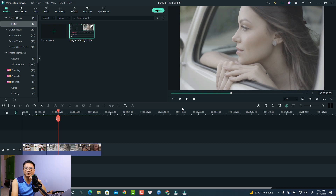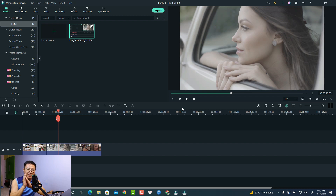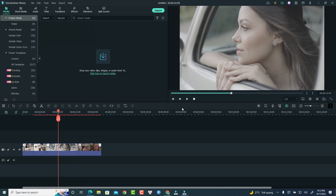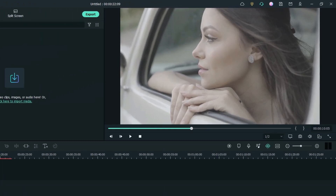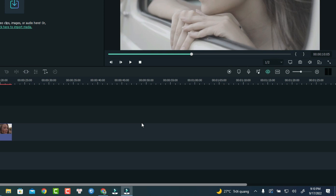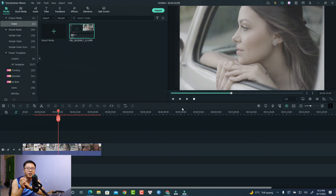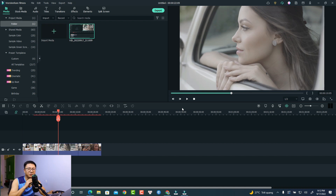Hi guys, welcome to another tutorial on my channel. In this video, I'm going to show you how to create a video sliding effect in Filmora 11. This is actually a zoom and pan on the screen effect — it's a question from one of my subscribers, and it may be interesting for you too.